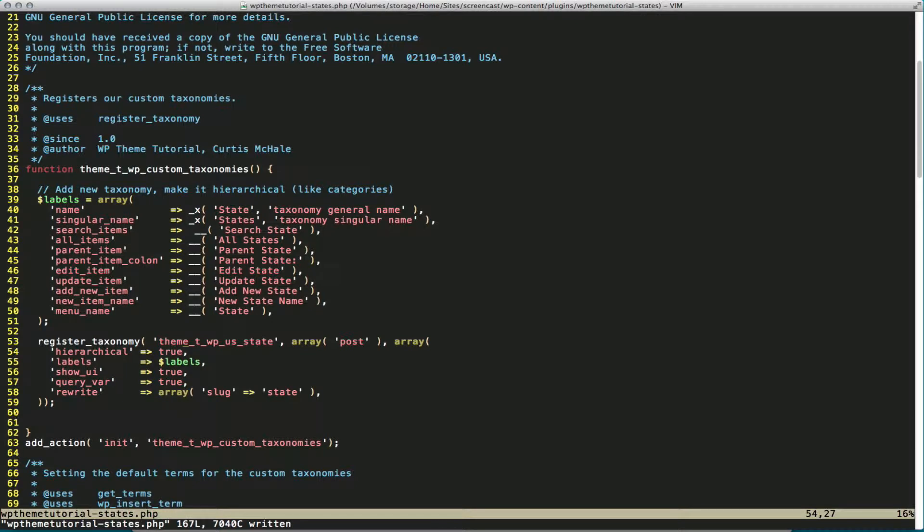Now we define it as hierarchical. That means it's going to act like categories, so you can have child-parent relationships. We pass in our arguments from our labels. We're going to show the UI in the admin.